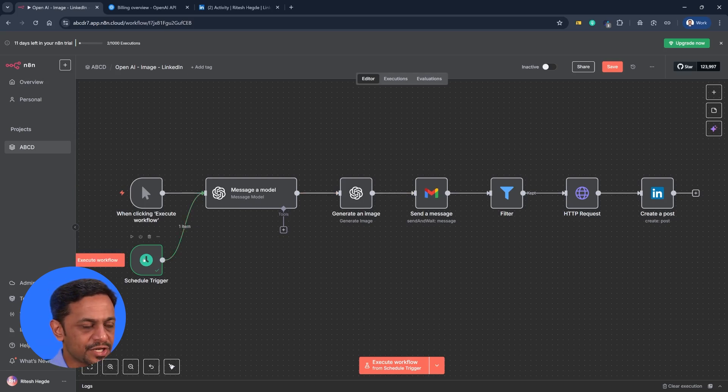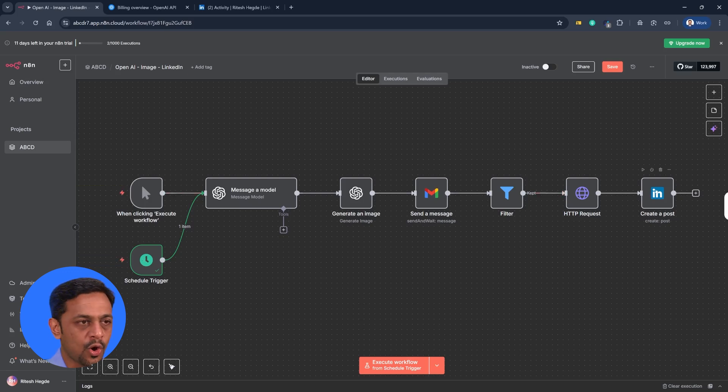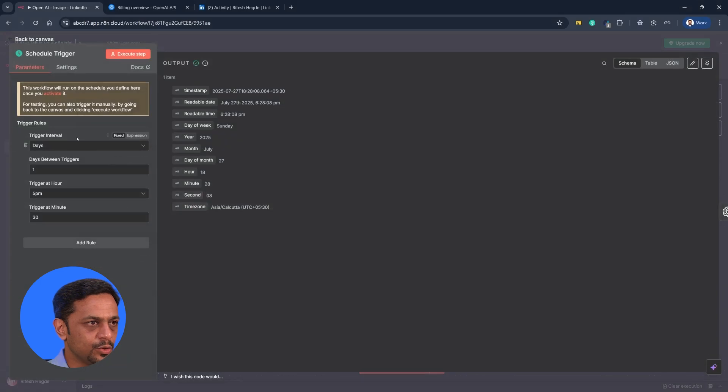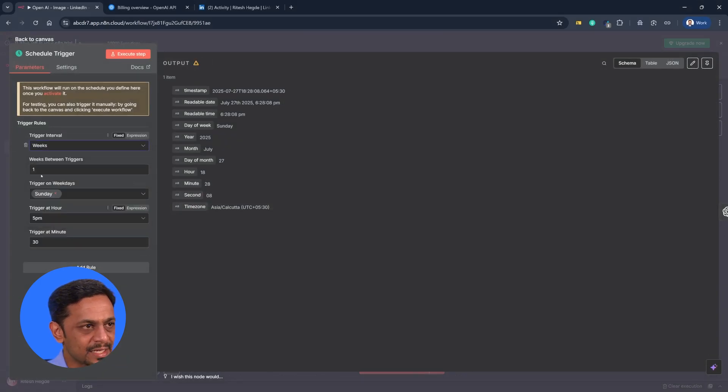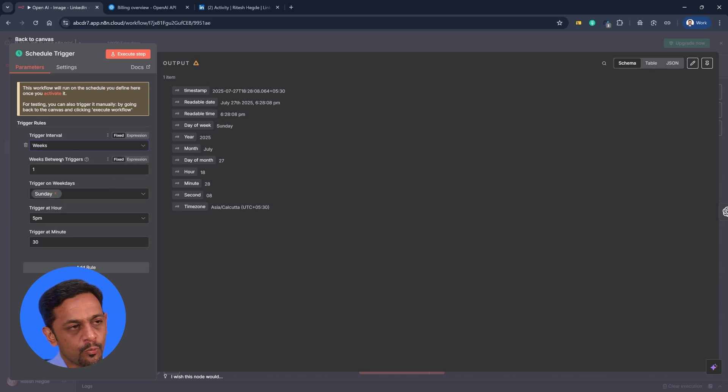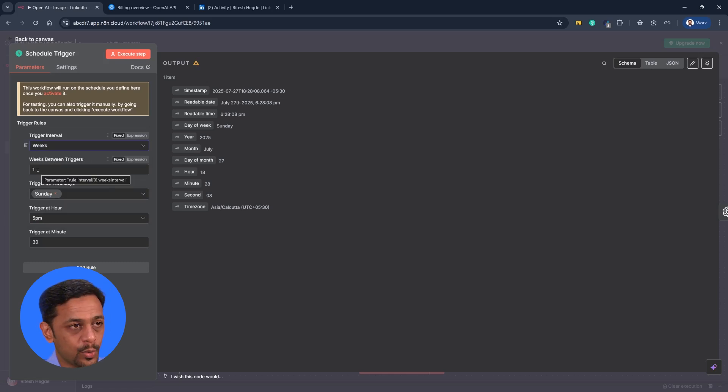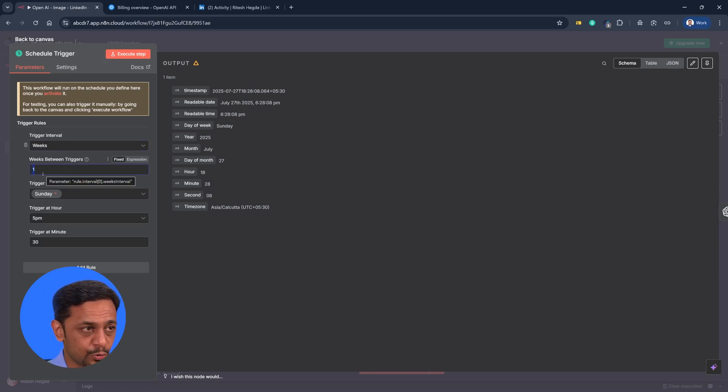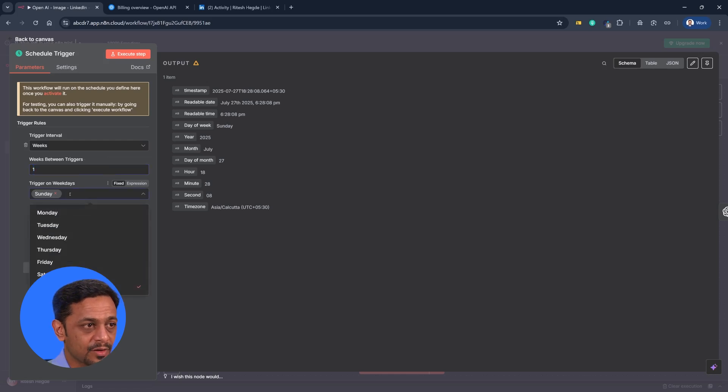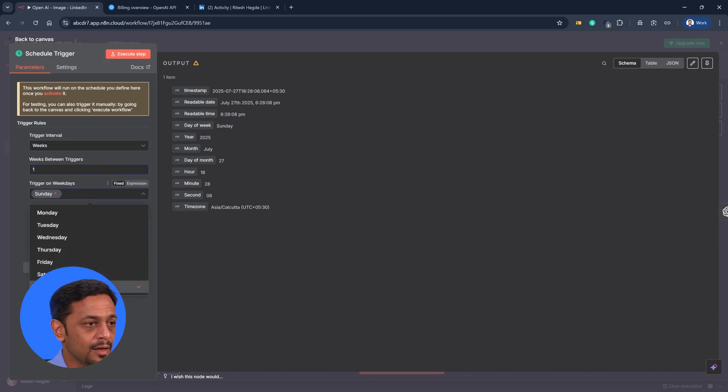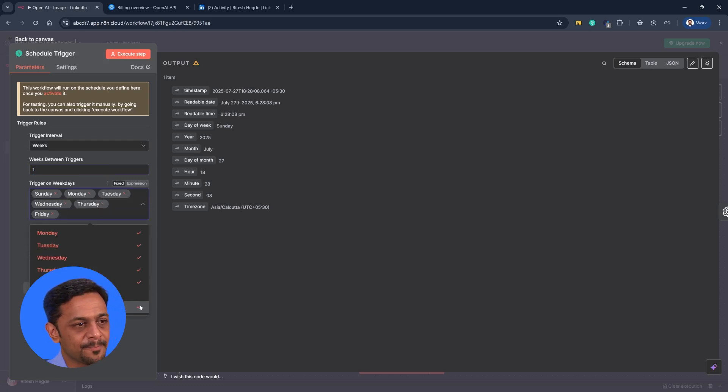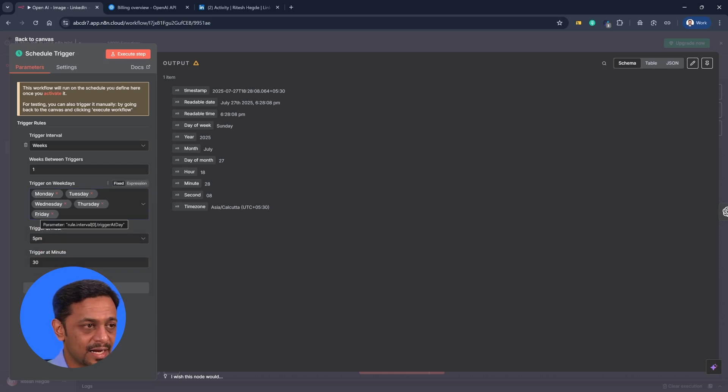Let's quickly check what are the other options available with regards to scheduling, because most of it is what we have already seen in the last video. So let's go to the schedule. And instead of days, if we go to weeks, then it'll ask you weeks between trigger. Like, do you want it to run every week? Okay, if that is the case, then you make it as one. If you want it to run once in two weeks, then make it as two and so on and so forth. Now trigger on weekdays. Right. It is set to default Sunday. But if you want it to run on Monday, Tuesday, Wednesday, Thursday and Friday, that is working days.